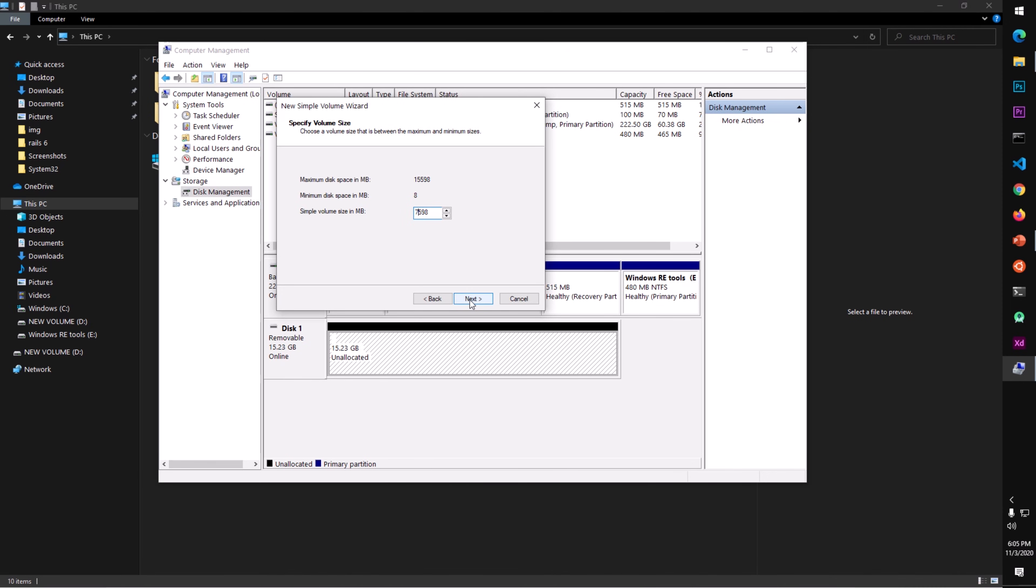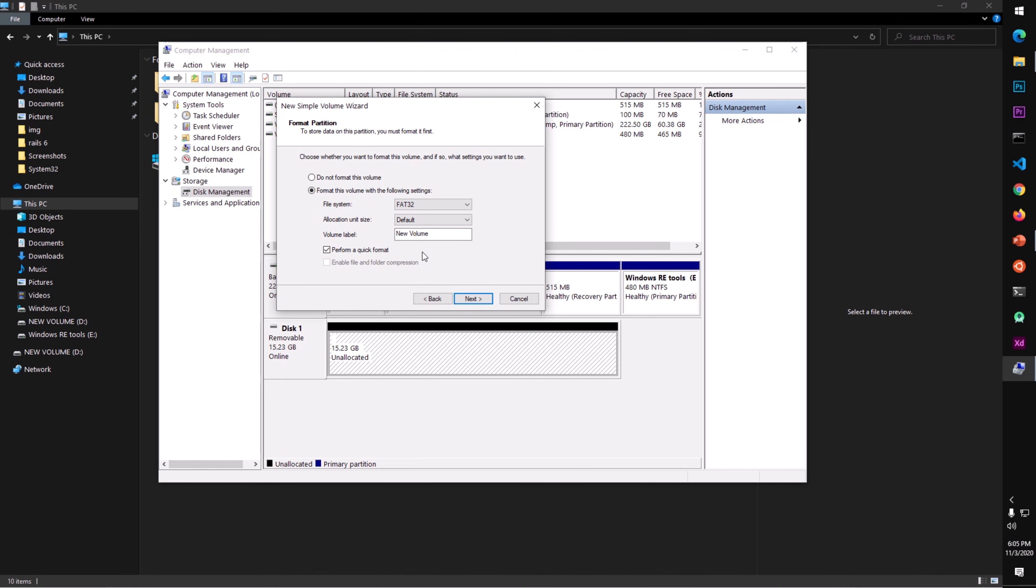Otherwise, you can go with your number, whatever number you prefer, and then hit Next. You can rename this volume label and then check this box to perform a quick format.